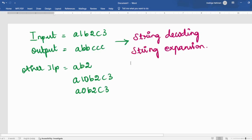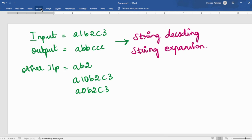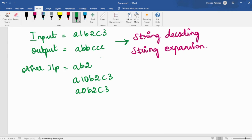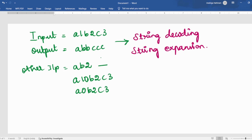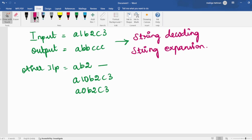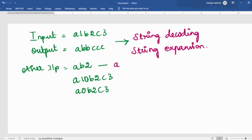Now let's get into this. If the input is in this format, a string, the output should also be a string. Some other inputs we can take: if the input is given as AB2, there is no numeric value after A. So what I need to do is print A once if there is no numeric value, and then BB. This is one edge case I need to cover. Also, numbers can be multi-digit — starting from 0 to any number of digits. So if it is A10, A should be printed 10 times.